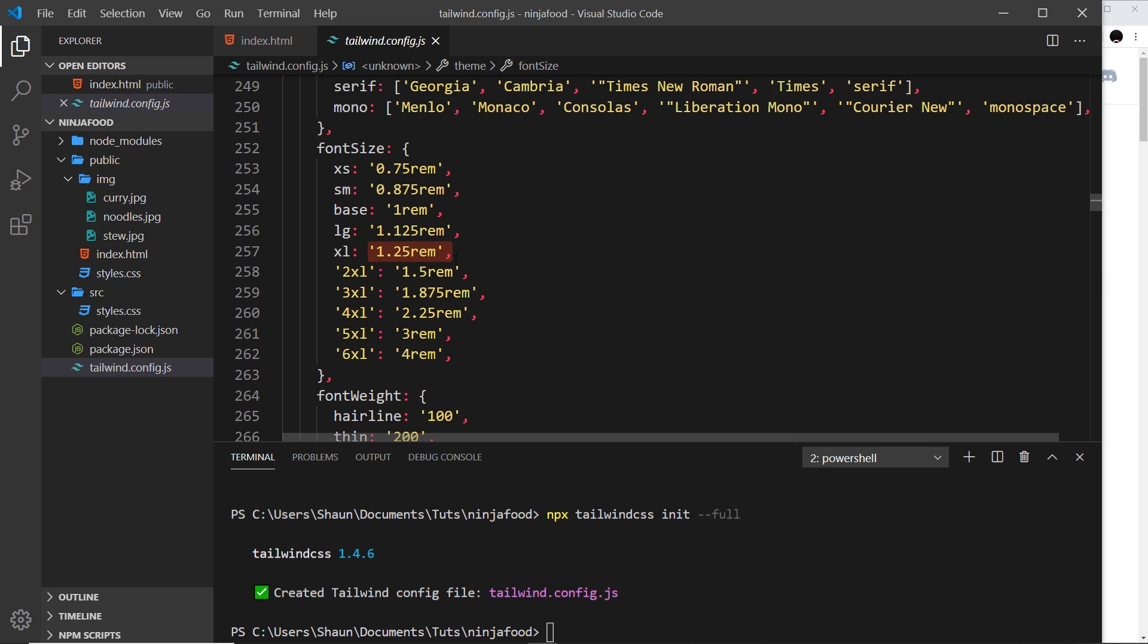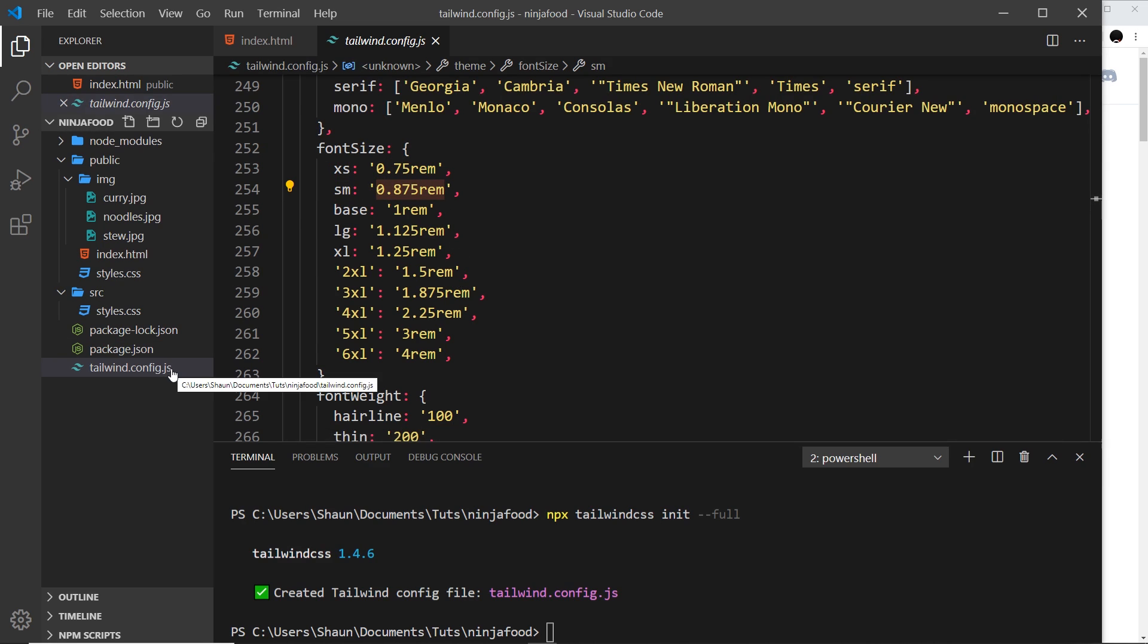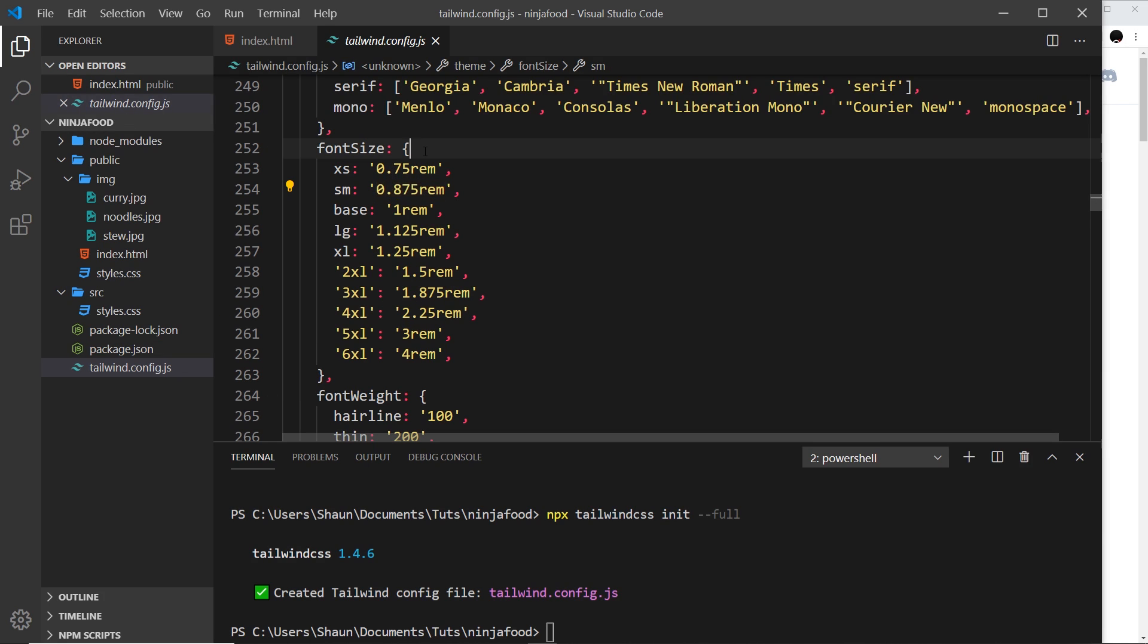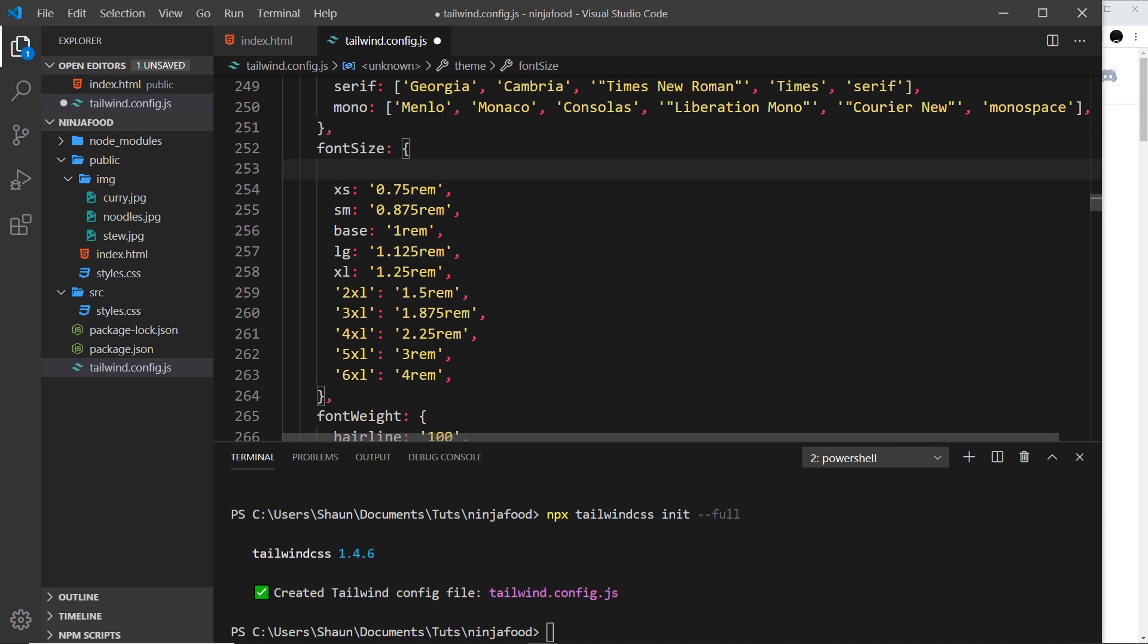If we wanted to, we could change these values right here, and then if we were to use that class, it would change how it looks dependent on the value that we pass through here. We could also add new properties. Say I want a mammoth font size, for example. I could say, let's have mammoth equal to something like 8 rems.